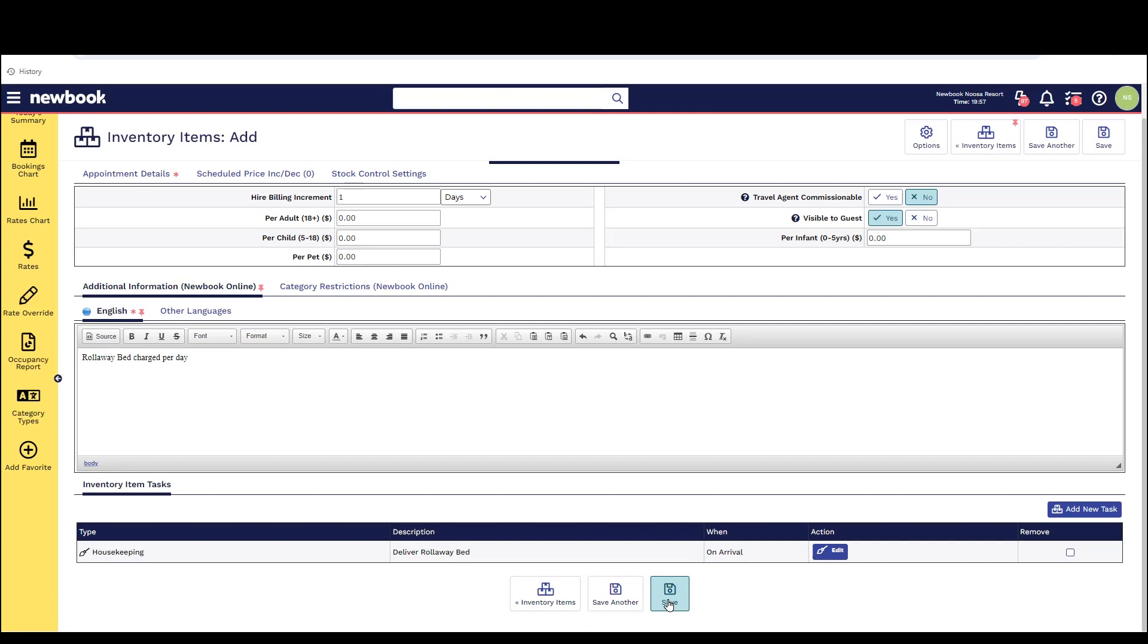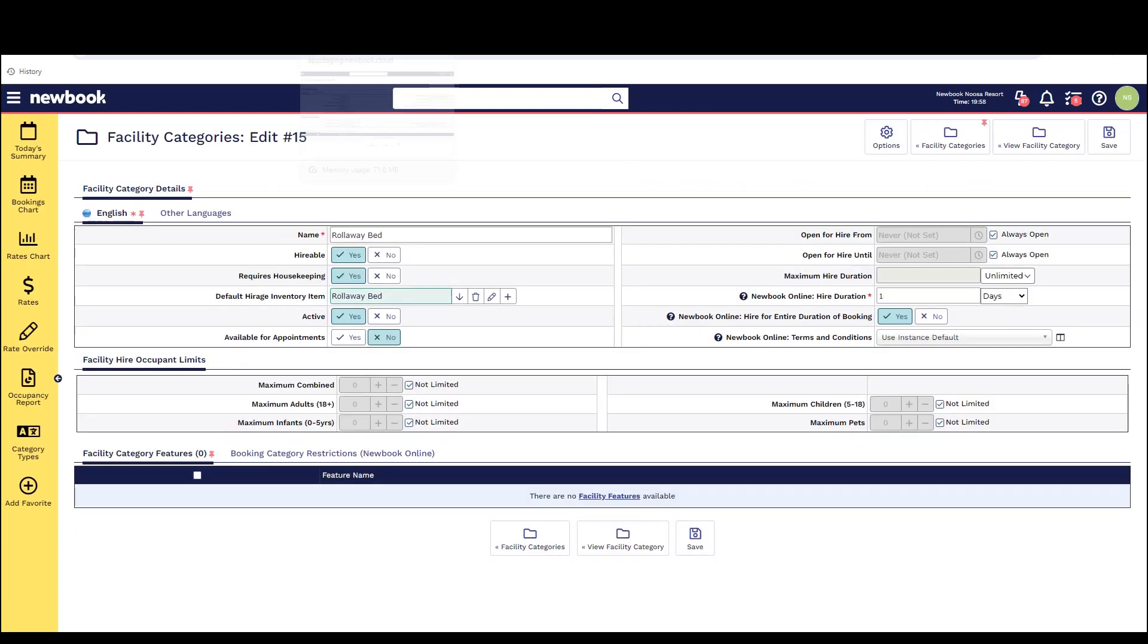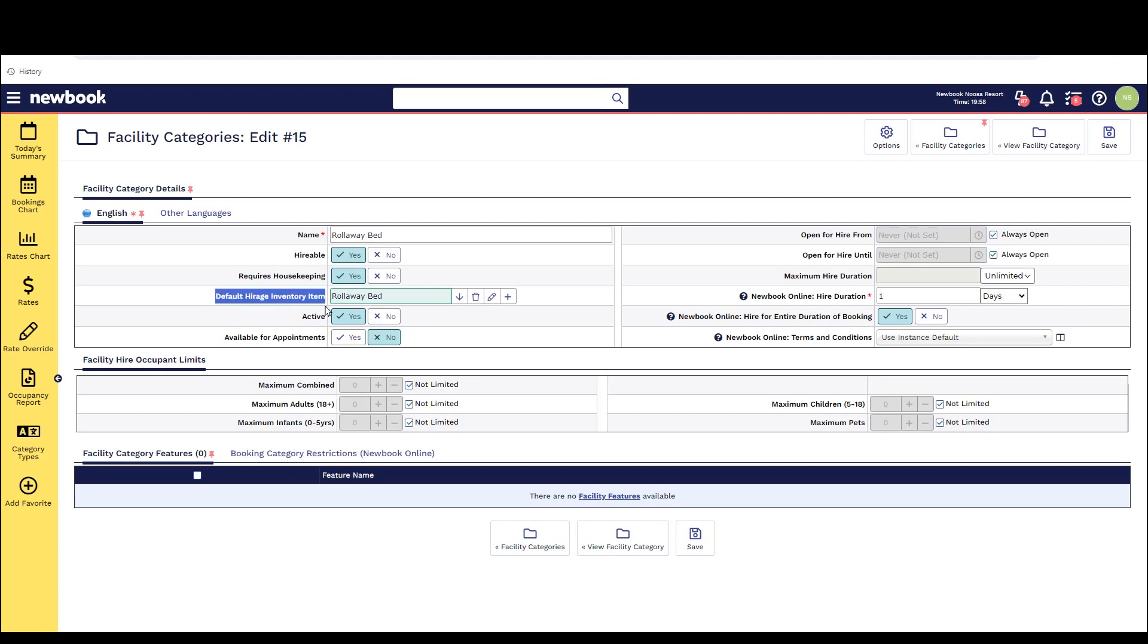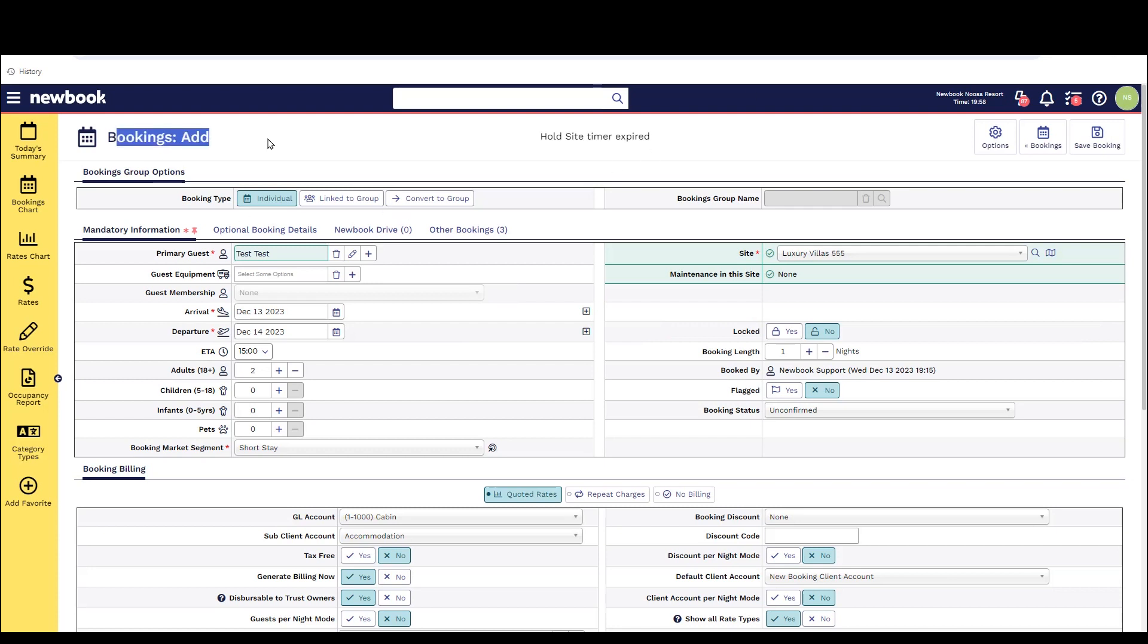Once we've saved this when it comes to setting up your facility categories for the items that you do rent out to guests you simply preset the inventory item in here and it will ensure that it pulls across the correct billing details onto the booking or onto the standalone rental when booked.